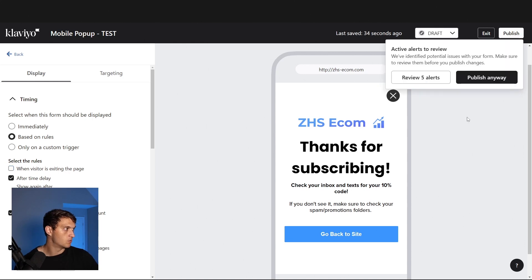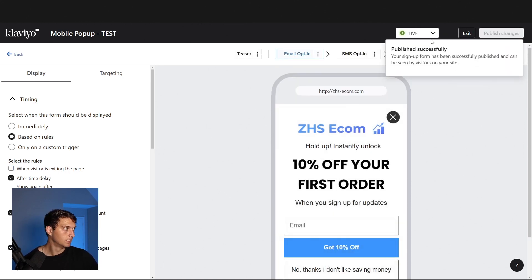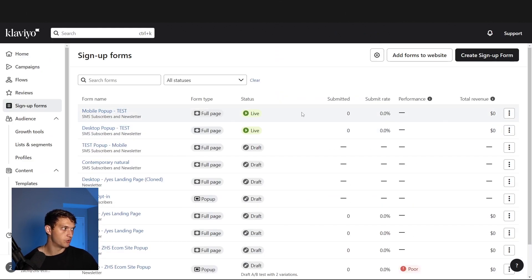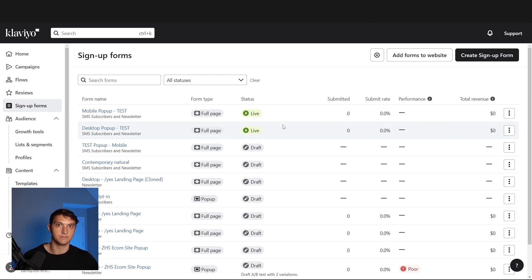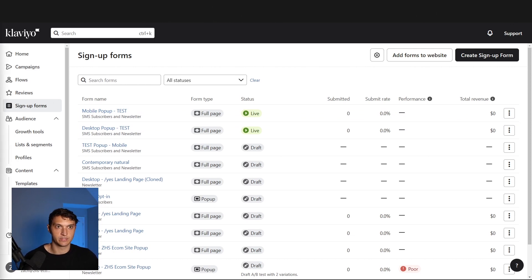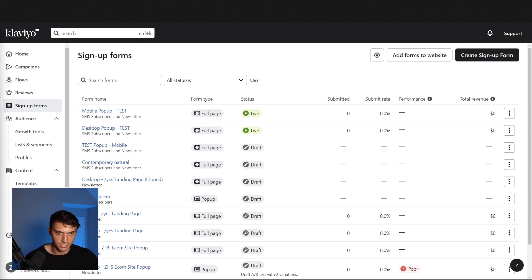Everything else should be pretty straightforward. The only two changes for mobile are: smart opt-in, and removing exit intent as a trigger. Hit publish and there we are — both forms should be live on the site. Make sure to test them and confirm they actually work on your phone.